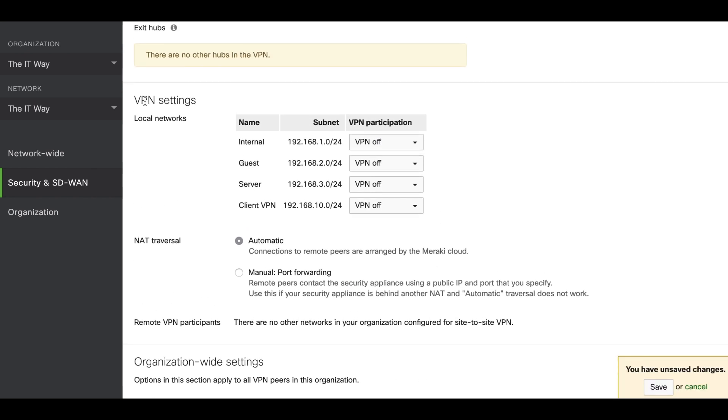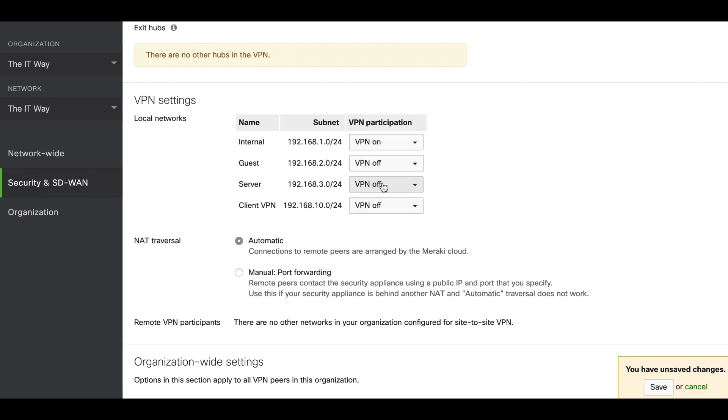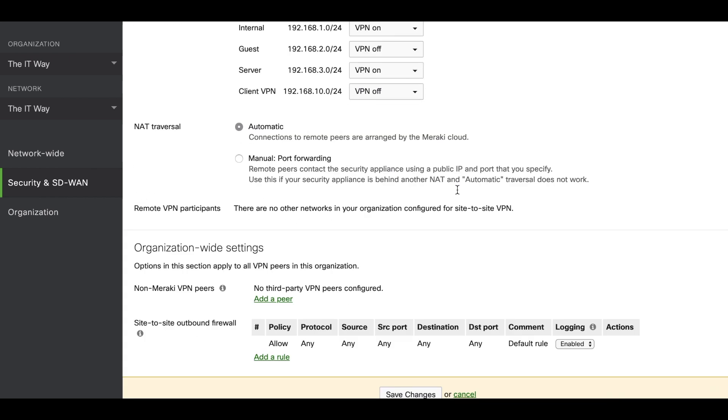First, we have to go to the VPN settings in the local networks to select which subnets we would like to advertise to the other VPN peers. In this case, we're going to select the internal subnet and the server subnet. So these two subnets are going to be able to be reached from the other VPN side.